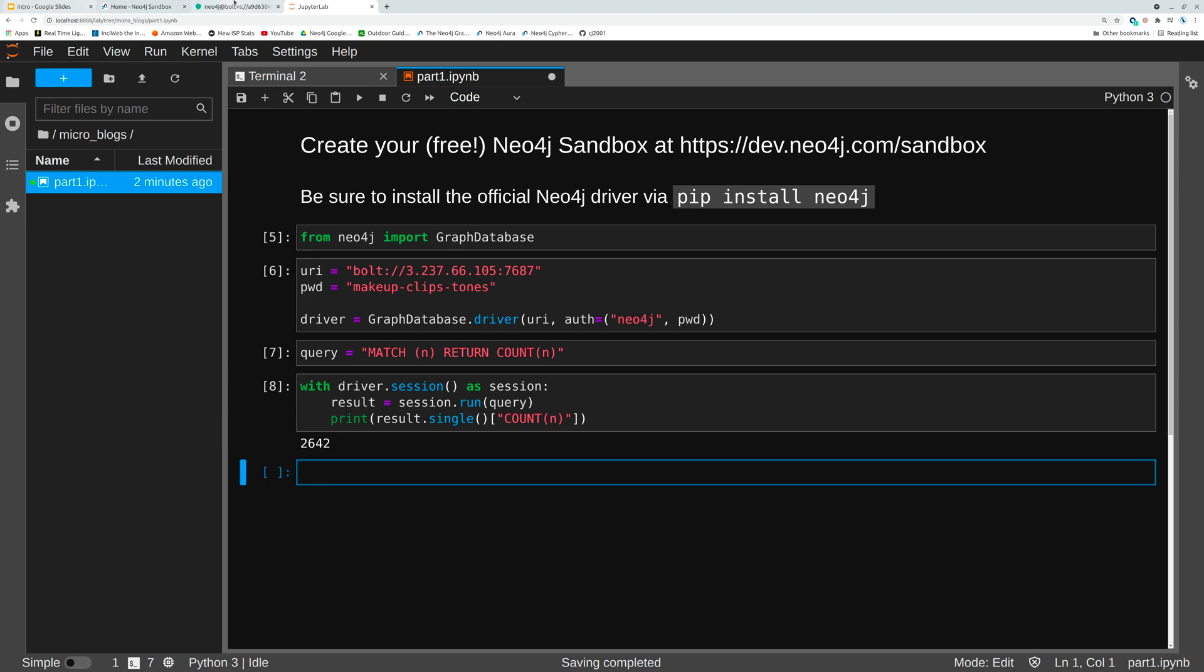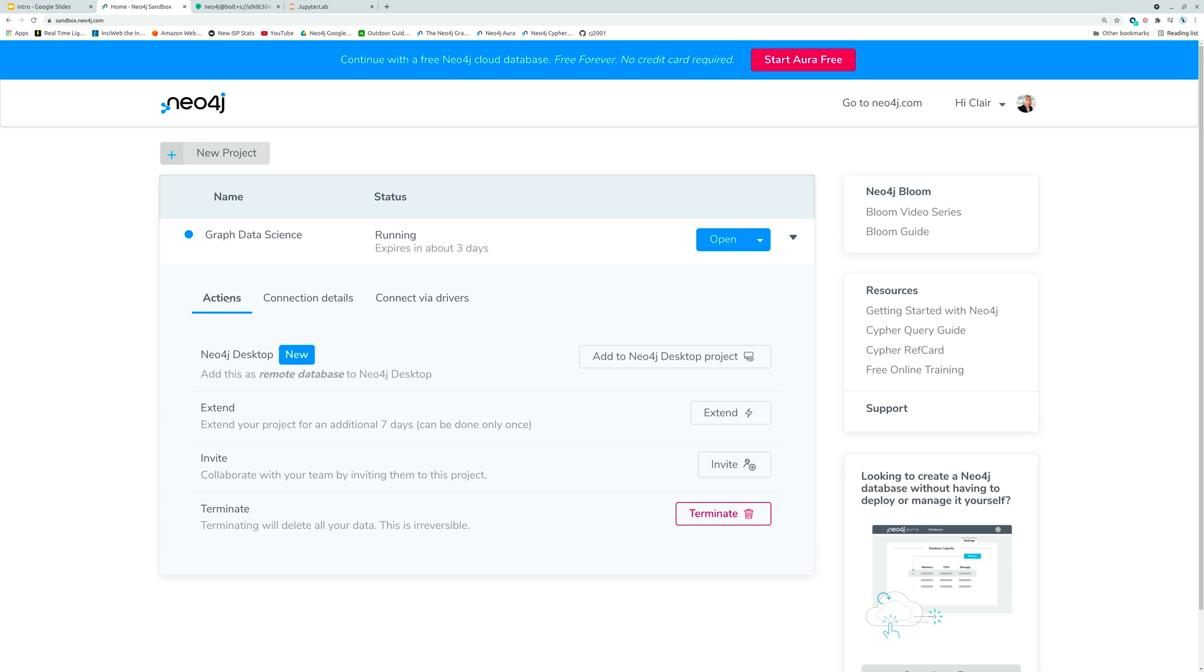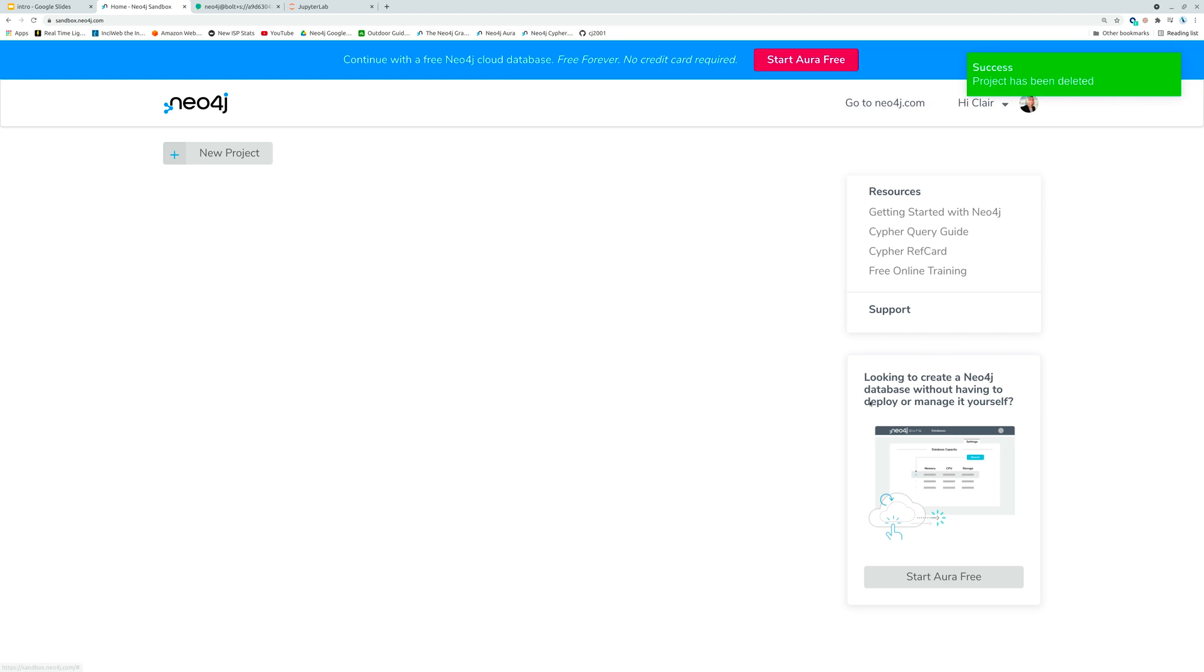Last thing you want to do, you want to make sure when you're all said and done you terminate your instance. So you go to actions and you click terminate and terminating will delete all of our data. Yes we want to do that.